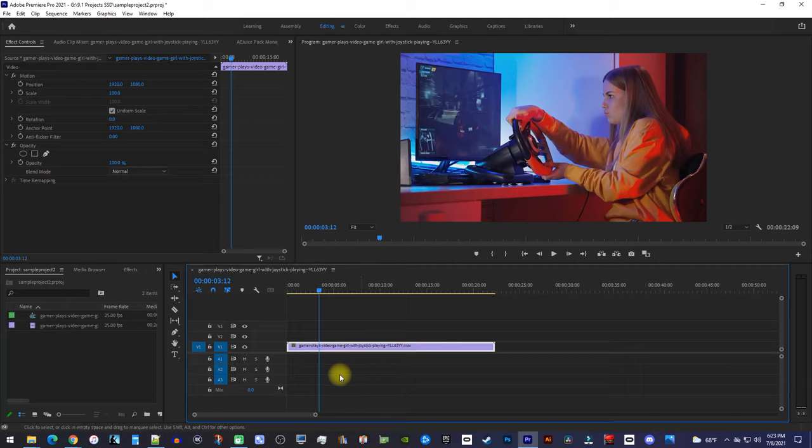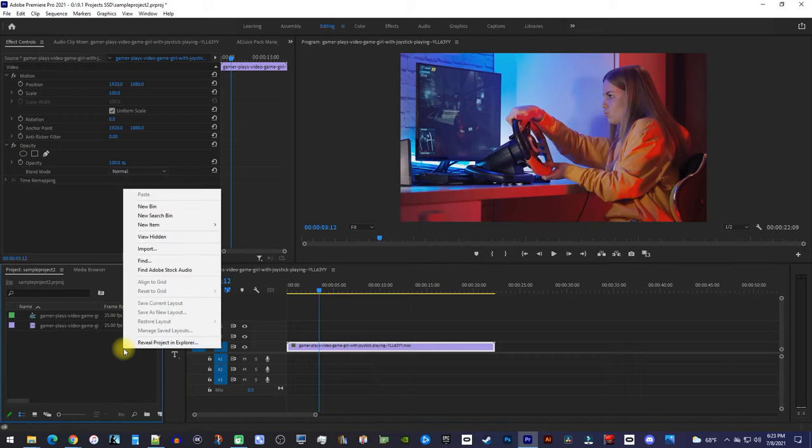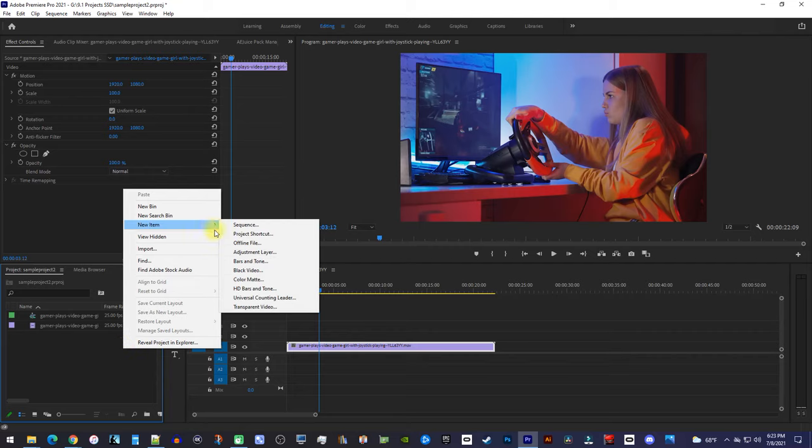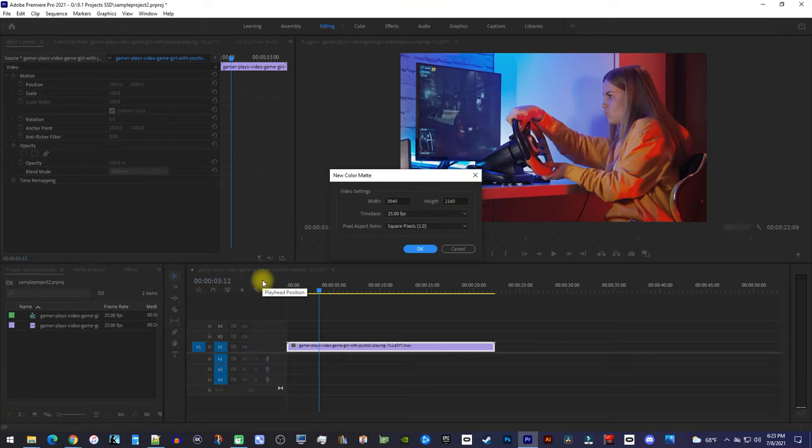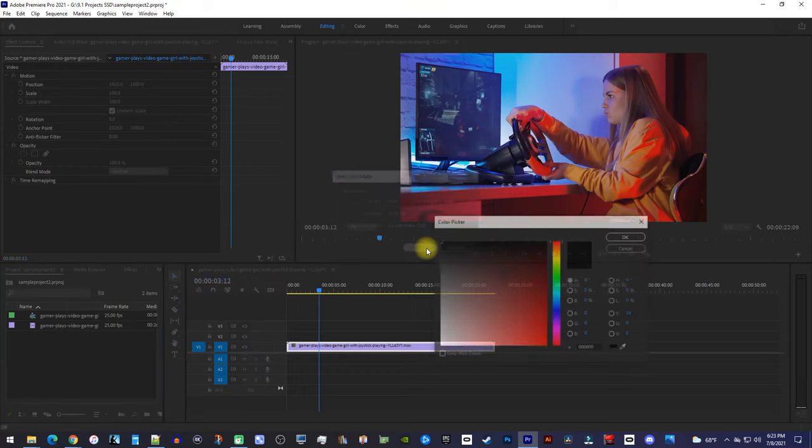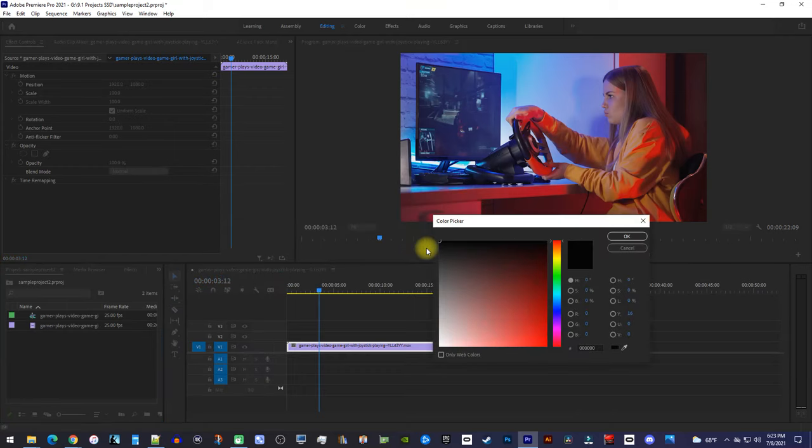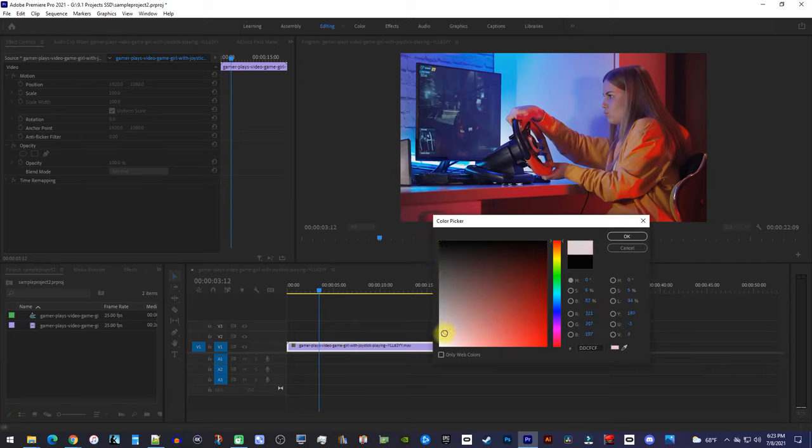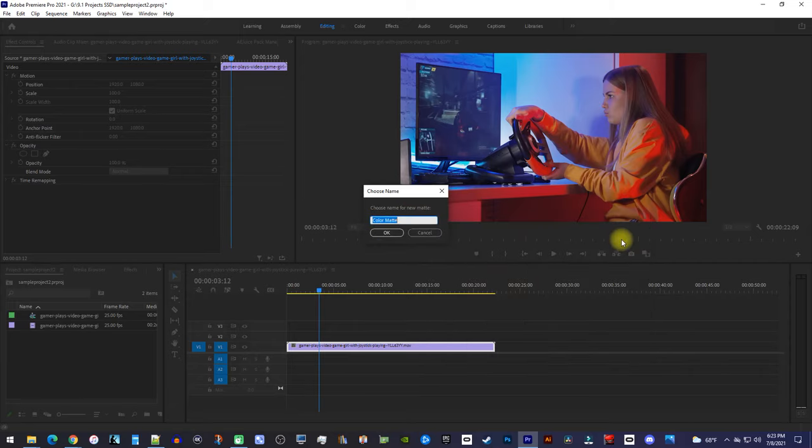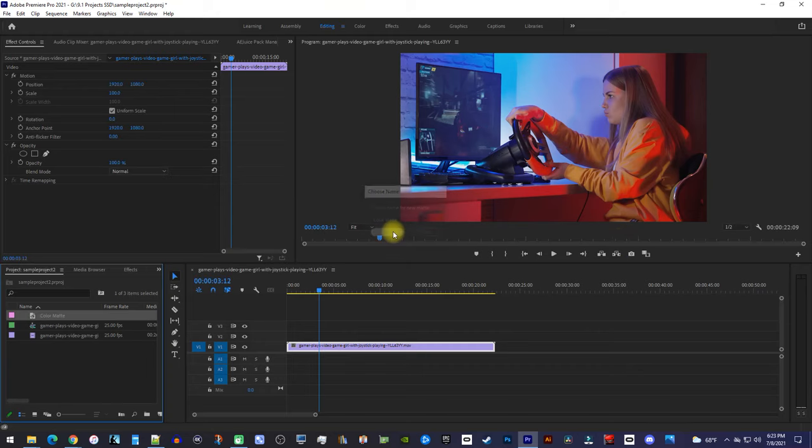First, let's begin by right clicking inside the project panel, and go to New Item, Color Matte. The default setting should already match your timeline, so go ahead and hit okay. In here, select the color you'd like for your background. Give your color matte a name if you want, I'll just use the default.